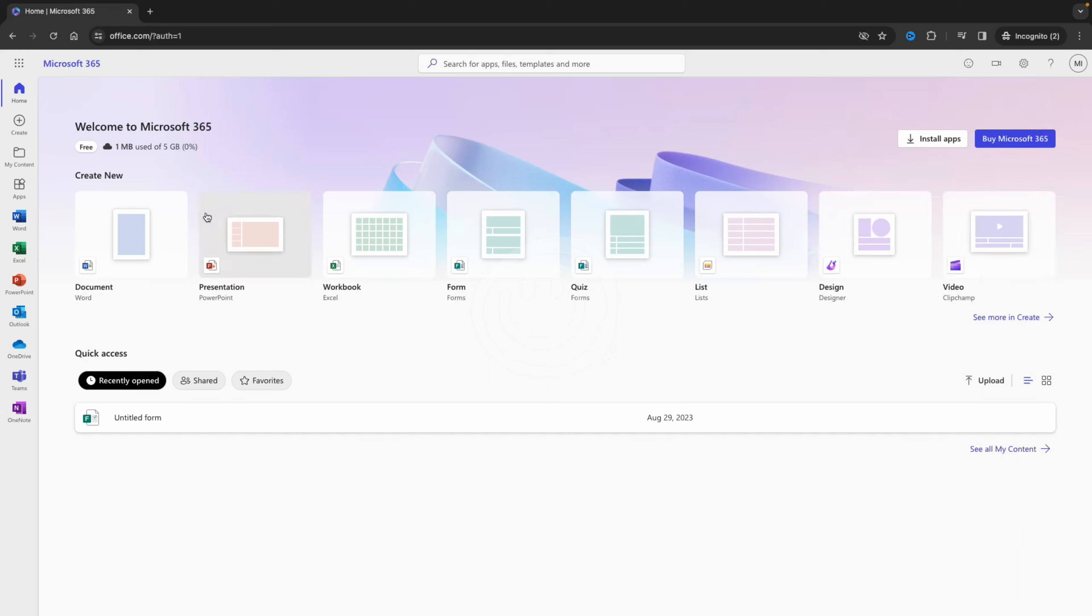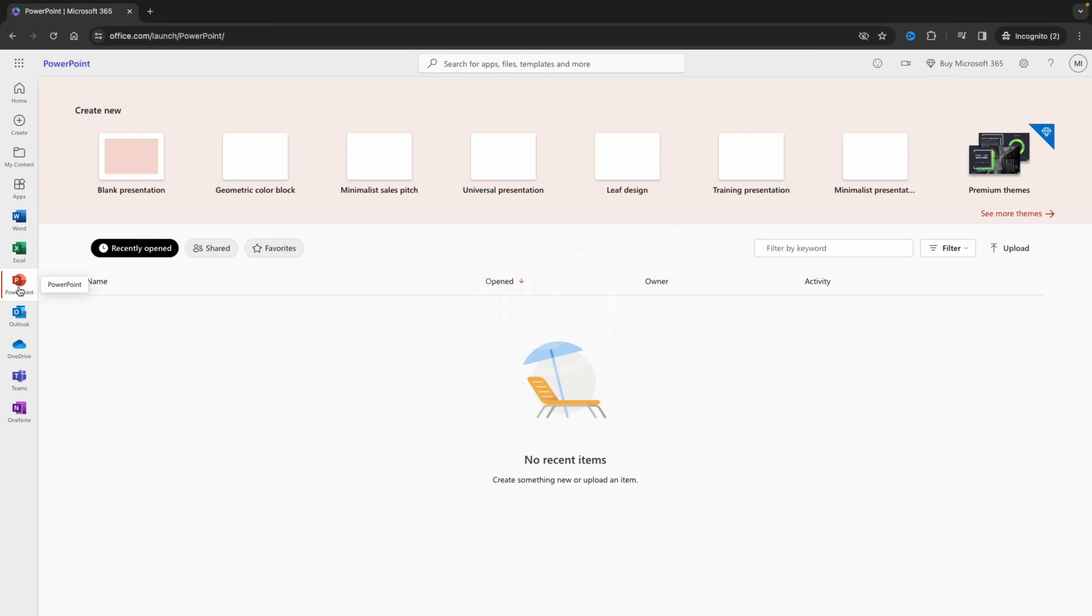You can also go to the menu where you'll see all the Office products. In this case, we want to use PowerPoint, so go to PowerPoint.